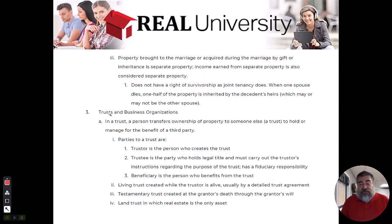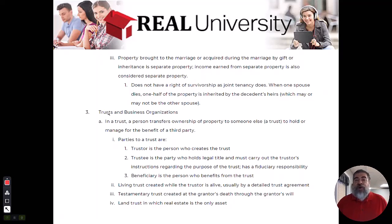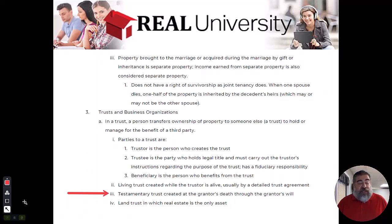If the person dies and his will creates the trust after he's dead, it is called a testamentary trust.